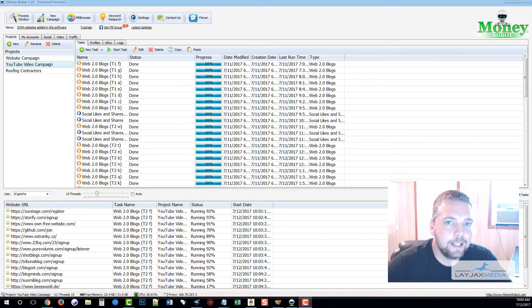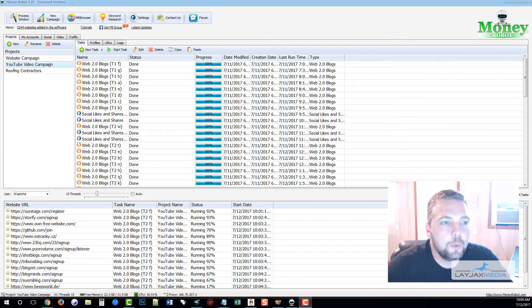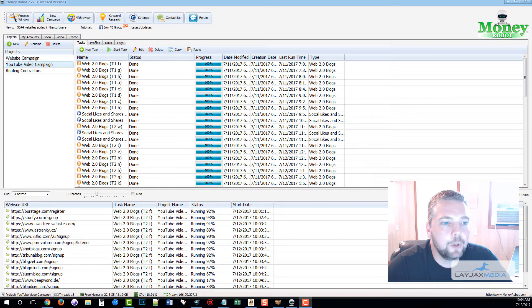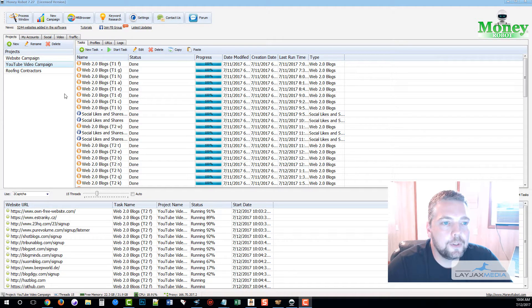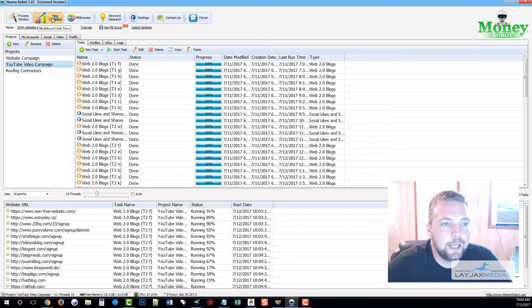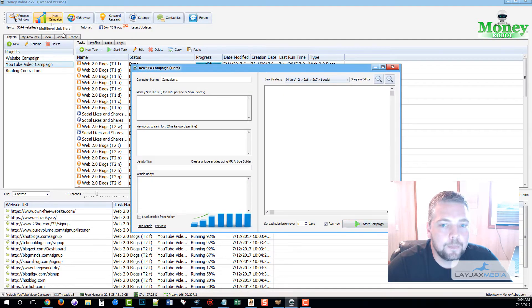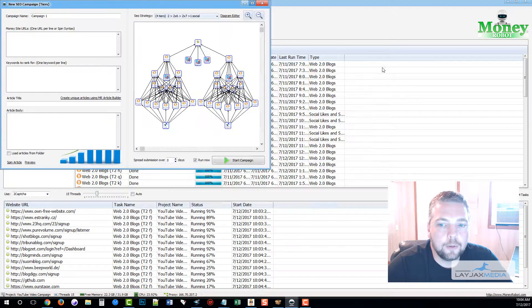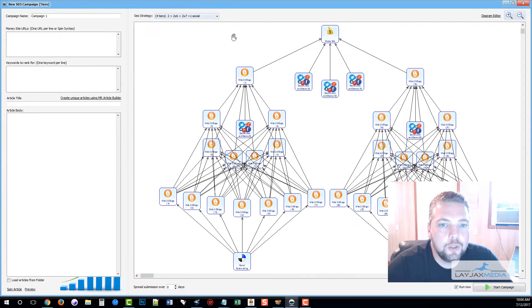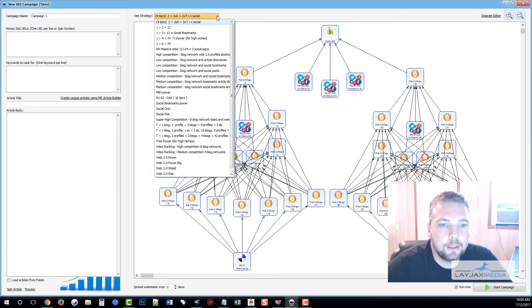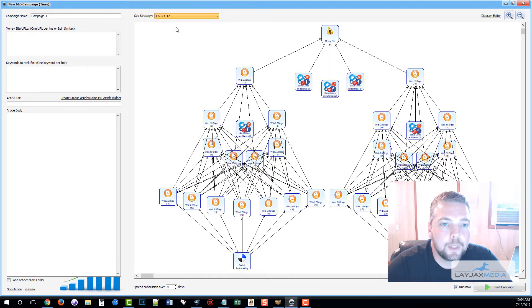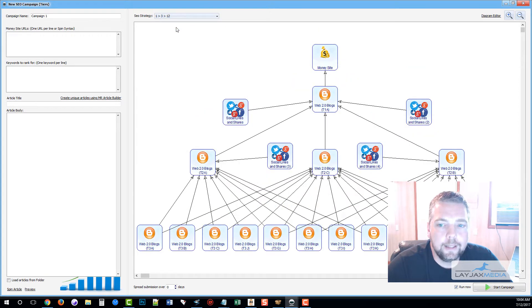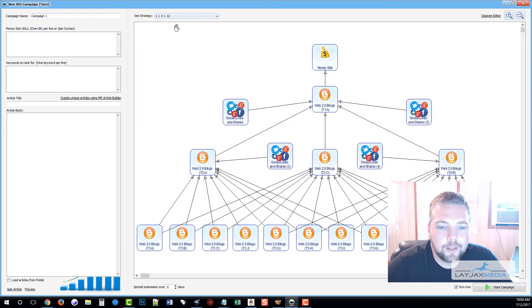So here we are inside Money Robot. The first thing you do is come up and click on New Campaign. Now from here we're going to choose from one of the included diagrams. You can even add your own. In this diagram there are three tiers of blog networks: first tier, second tier, and third tier.